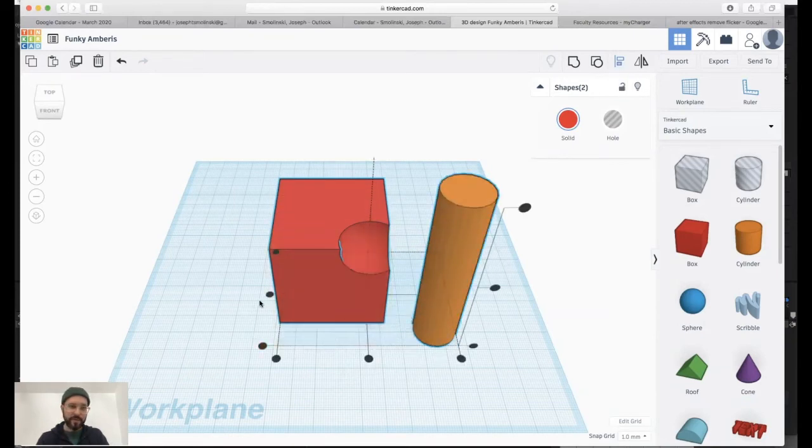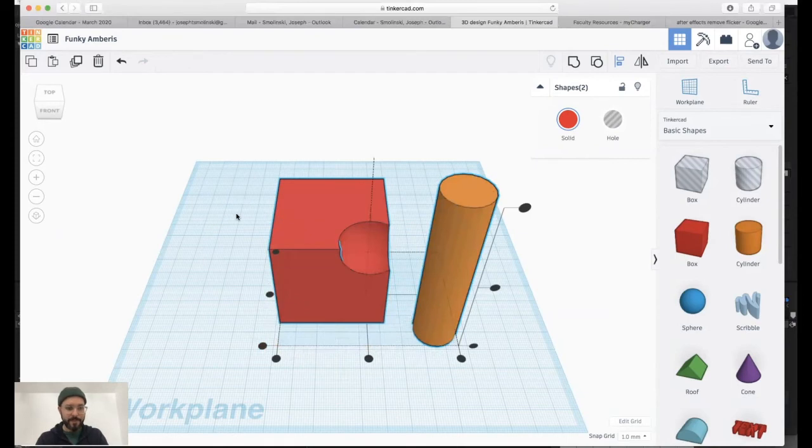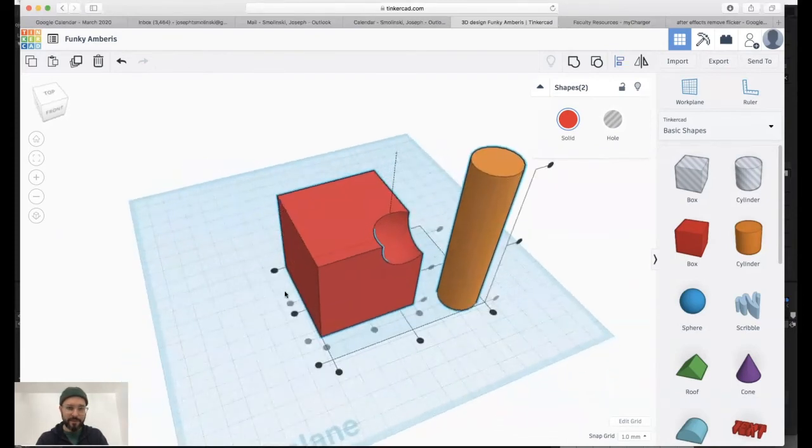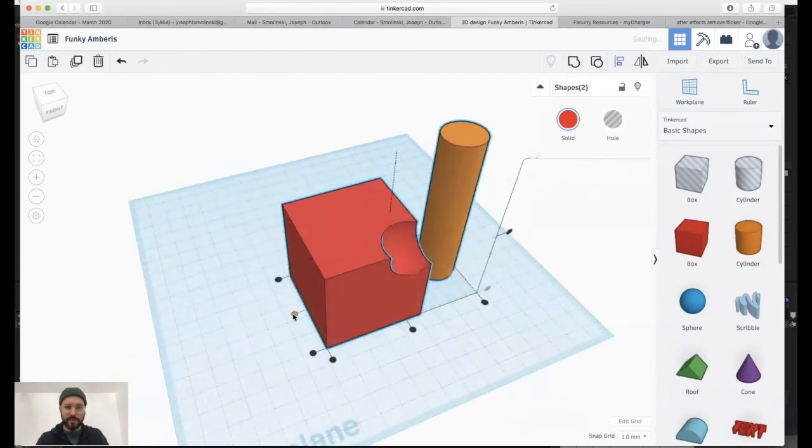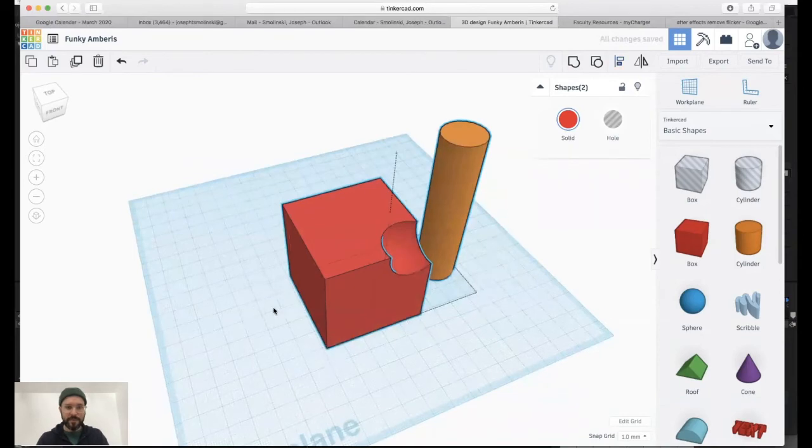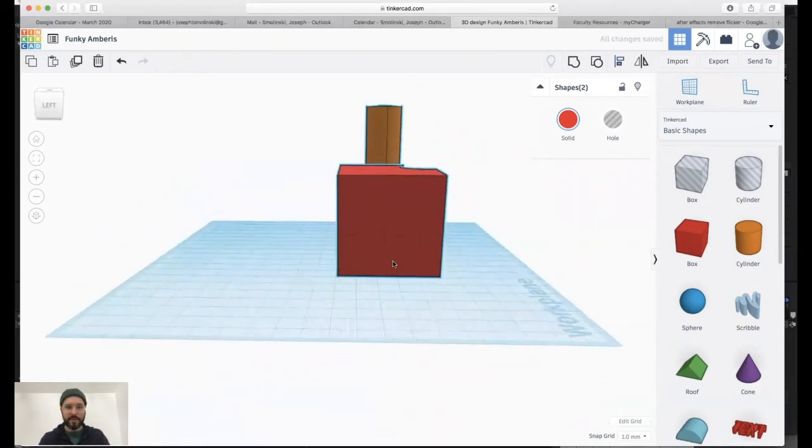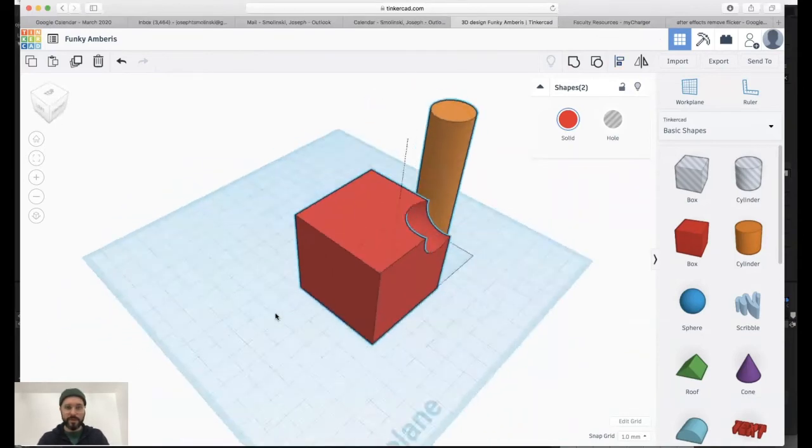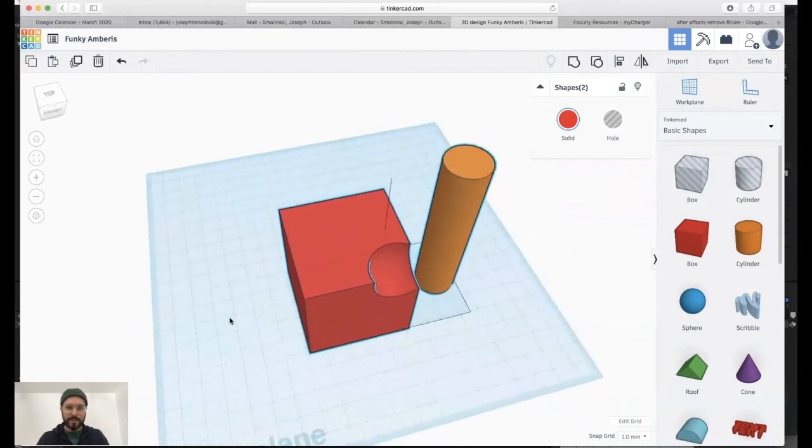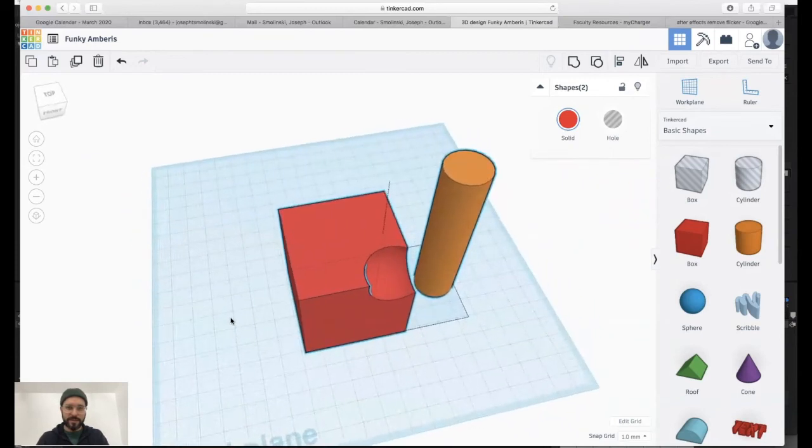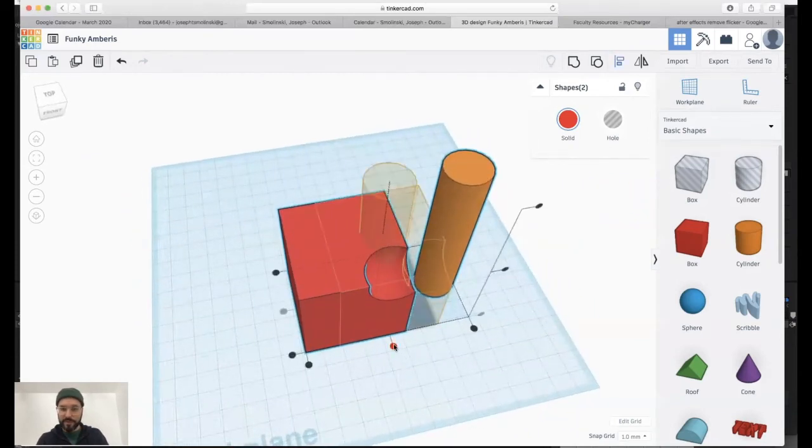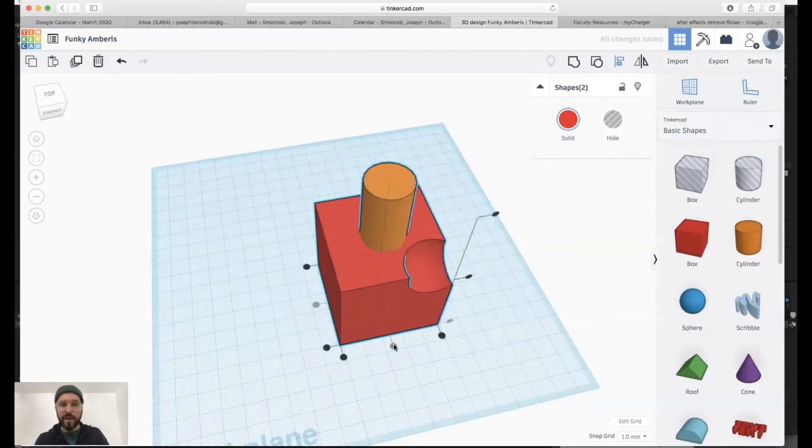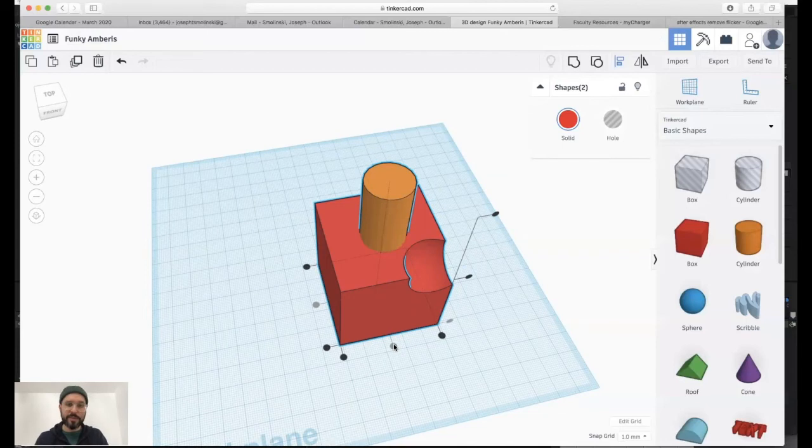Now, if I click and just navigate over here so you can see this, if I click this button, it will align them together. So notice how now they are directly in line with one another, okay? The center axis. And then also, if I click this one, it will align them in the other axis. So now I have the cylinder directly in the middle of the cube.